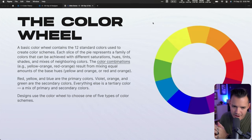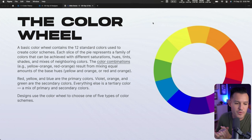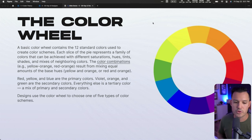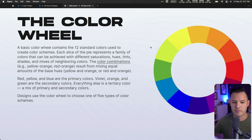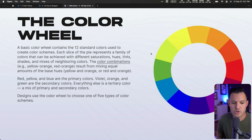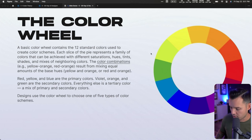Let's talk about the color wheel. It's a basic wheel containing 12 standard colors, and it's a great tool to create awesome color schemes. Each slice represents a family of colors achievable with different saturation, hue, tints, shades, and mixes of neighboring colors — so the combinations are virtually limitless. When you design, think about the color wheel and choose one primary color, then maybe some supporting colors.